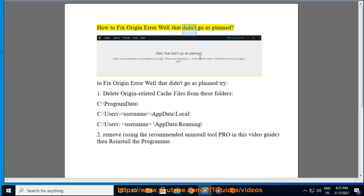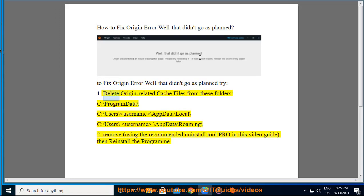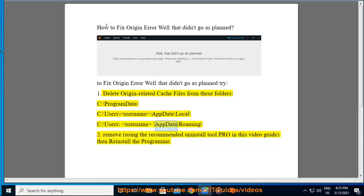How to fix origin error. To fix origin error, try step 1: delete origin-related cache files from these folders: C:\ProgramData\, C:\Users\username\AppData\Local\, and C:\Users\username\AppData\Roaming\.